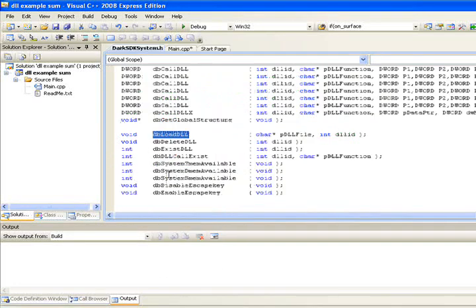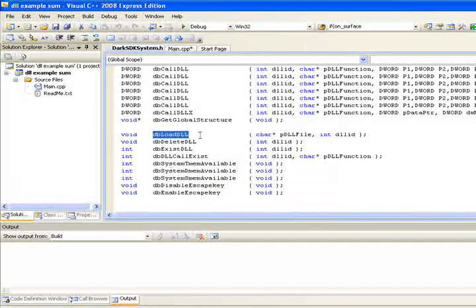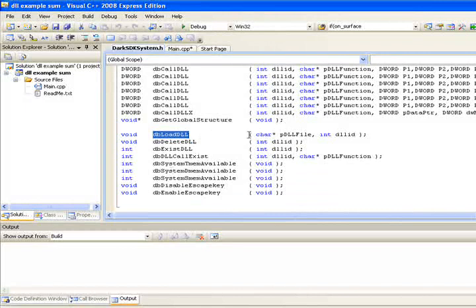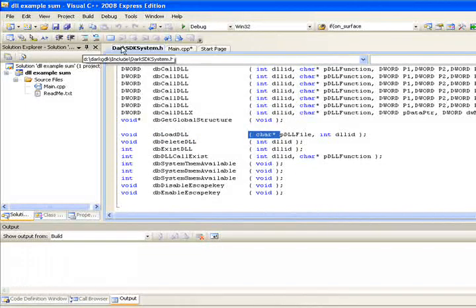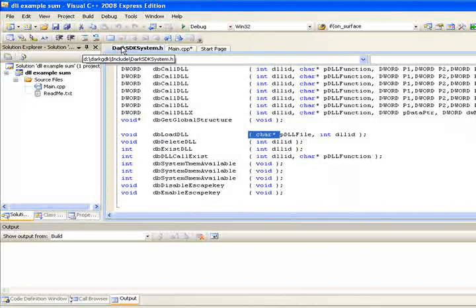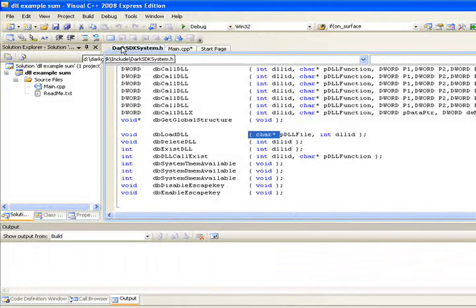Make sure you have updated DarkGDK because the first release has some mistakes at the DLL libraries. Instead of constant char, it required a DWORD as a parameter.